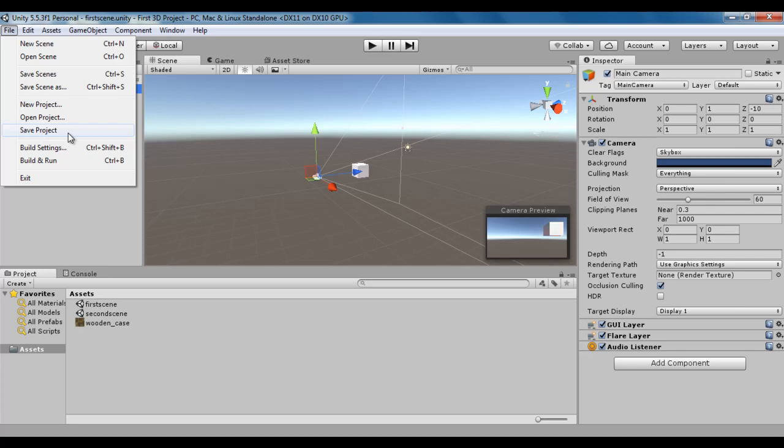Below that we have build-related commands: build settings and build and run. Build settings command allows us to adjust settings for the build, switch the target build platform, and many other settings. Build indicates the final product. For example, an executable .exe file is the build for the Windows platform. An .apk, that is Android package file, is the build for the Android platform. If I click on build settings, we get the build settings window.